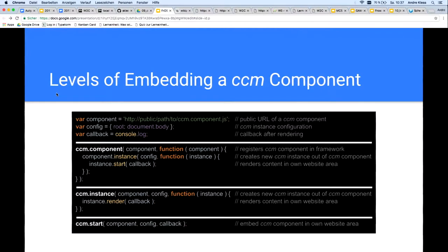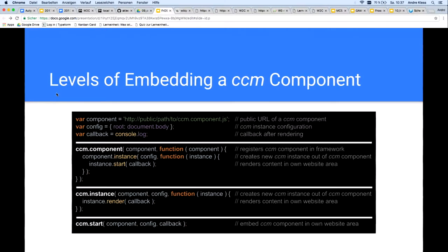Here you see the levels of embedding of a CCM component. Here you have the URL of the component, here's the configuration, and the configuration sets at minimum the website area of the component — but depending on the component, you can make much more configuration. At the minimum, the website area must be defined.